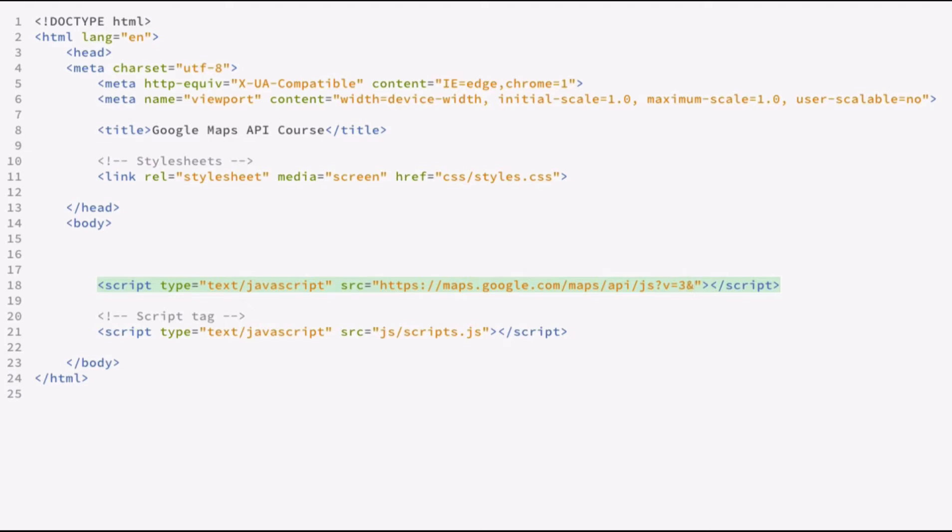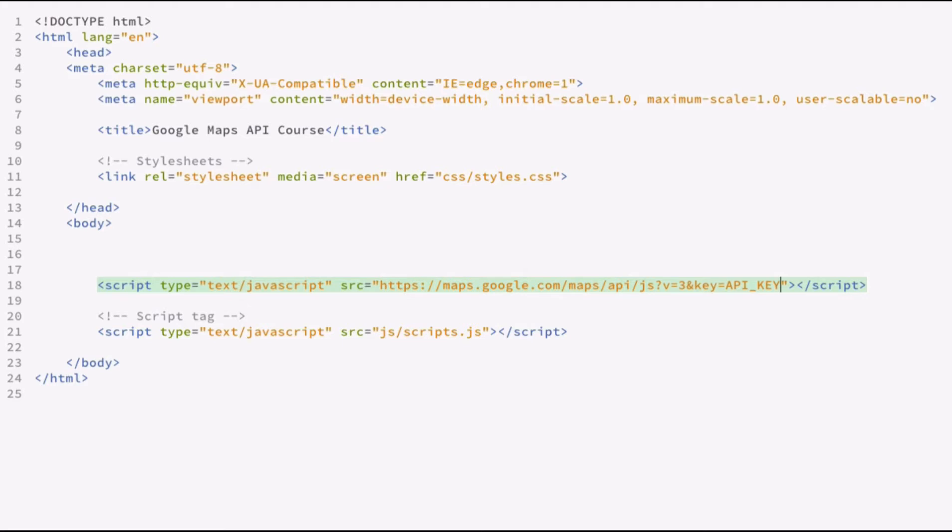And you can do that by just adding key equals and then pasting in your API key. So go ahead and add your key in here. For the purposes of these lessons, I'm not going to include a key because it works. And it just allows you during development so you can paste your own key in here. But again, I'd recommend before you go live with any sites that you paste your API key in here. And that way you can monitor your site and see how things are going.